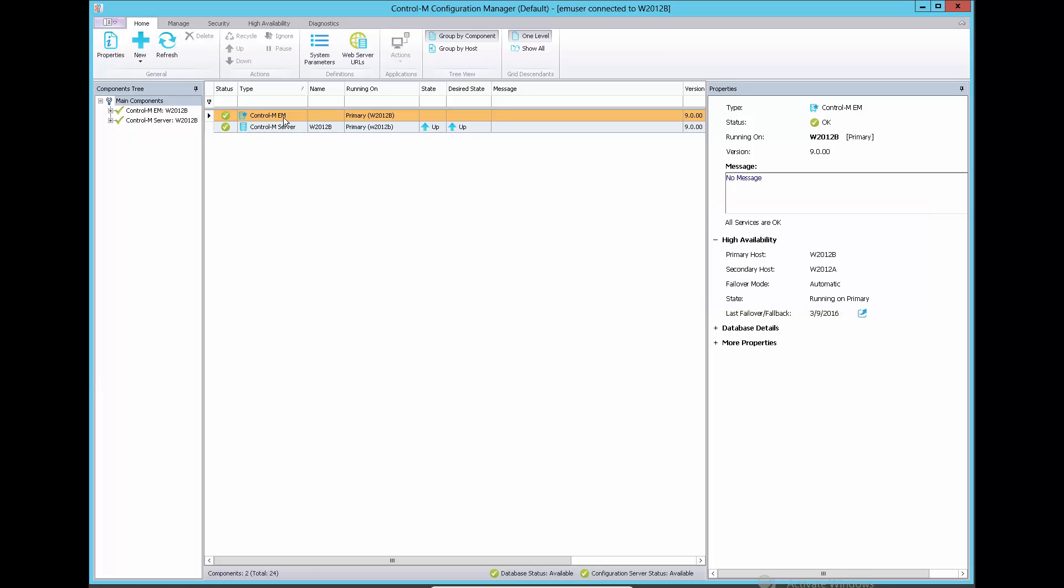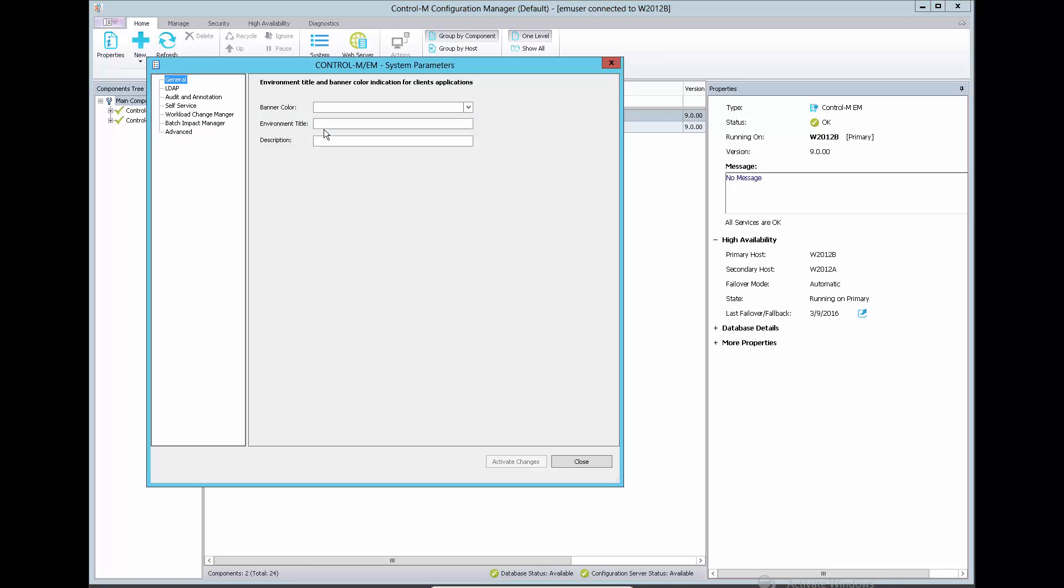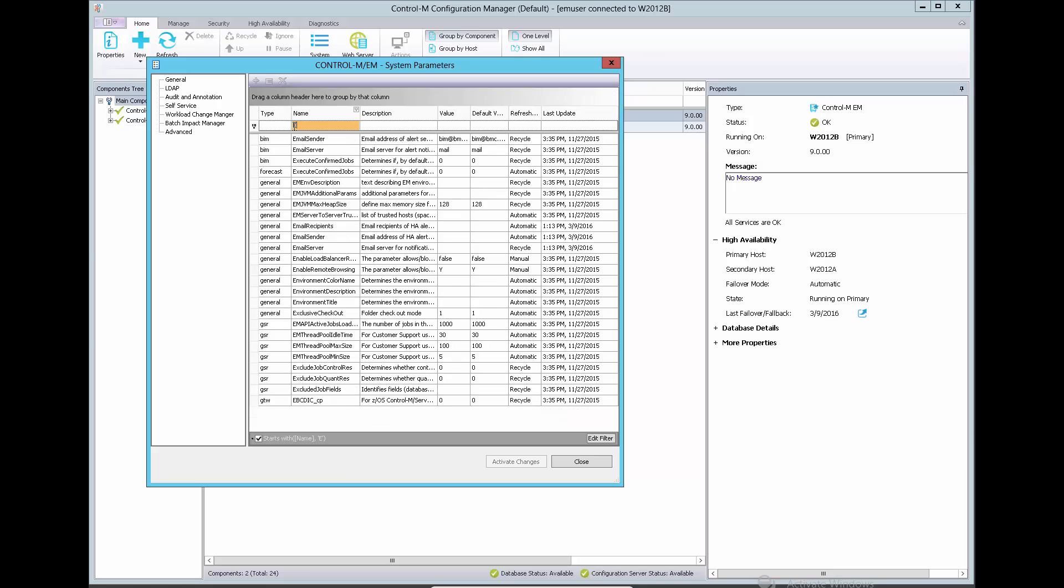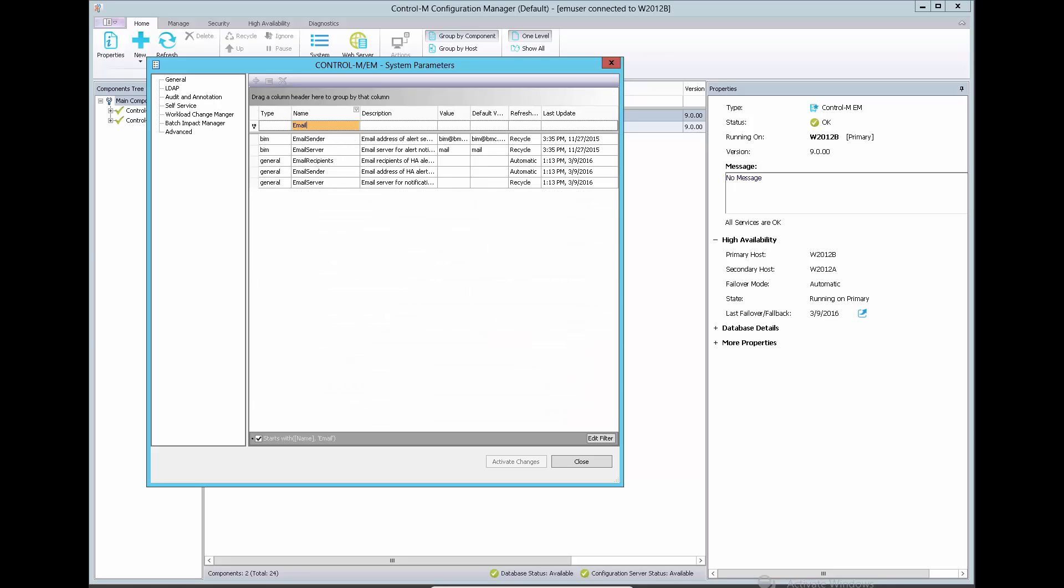To configure the email alert for failover events, right-click on the Enterprise Manager Server and select System Parameter, click on Advanced, type email under Name column and update the values related to the email fields.